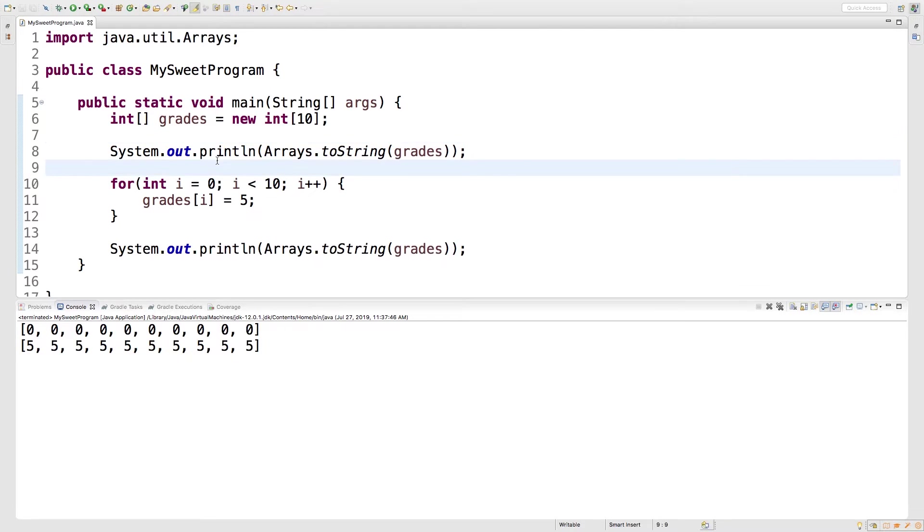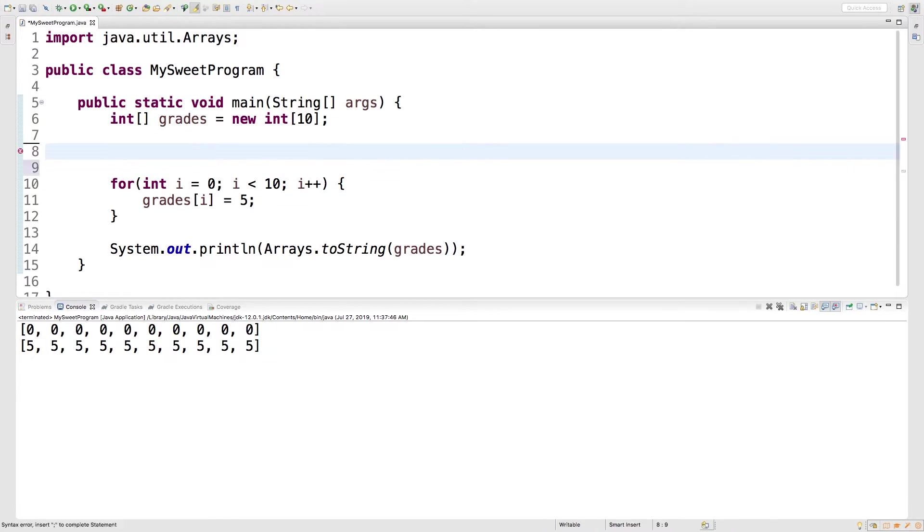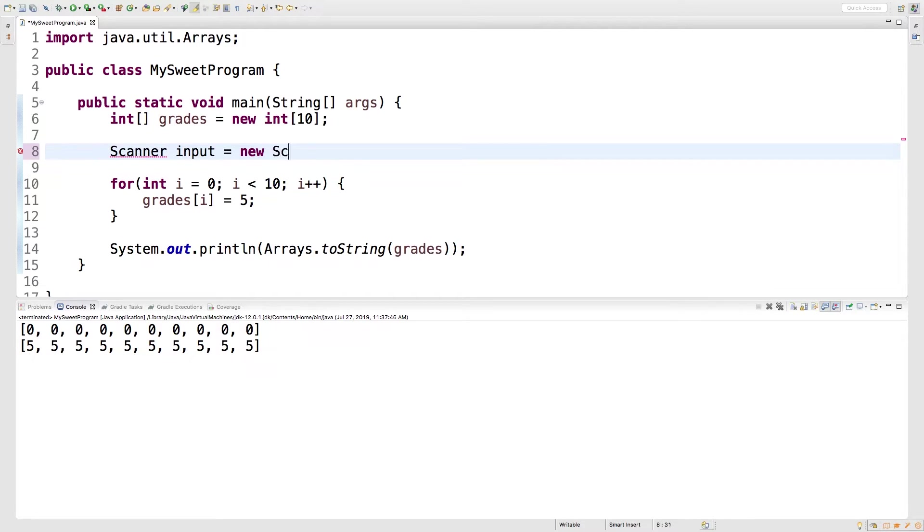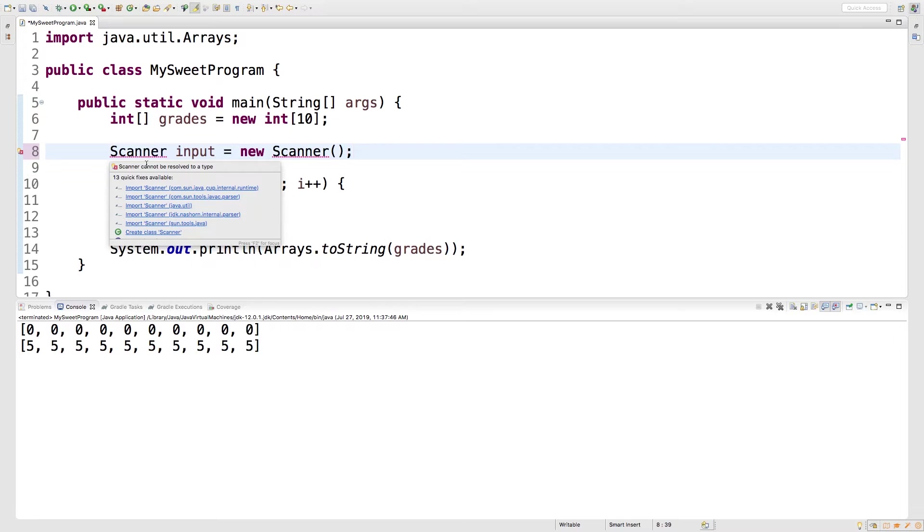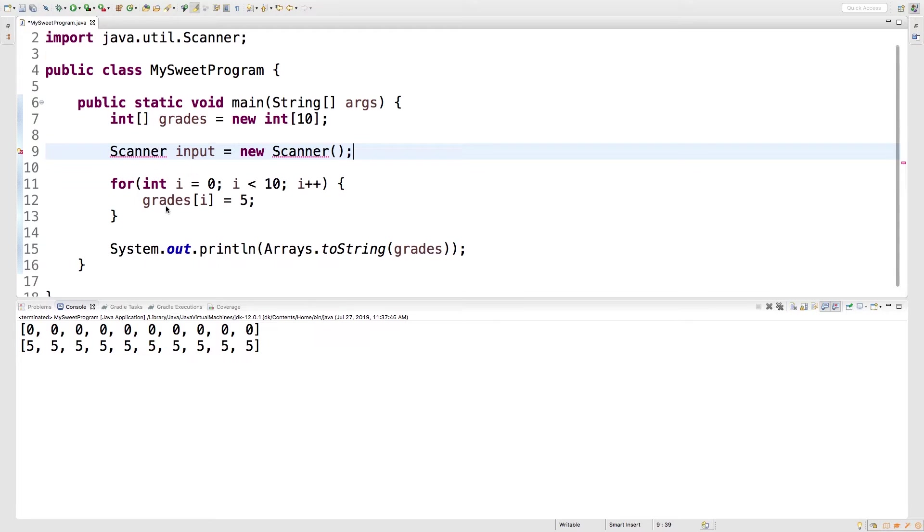So that might look like this. Let me get rid of this line here, and we can say Scanner, call something equals new Scanner. Hover over that and import scanner. I think it's java.util, hopefully.